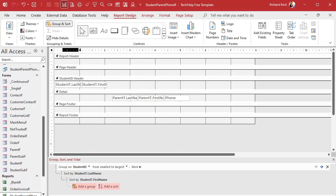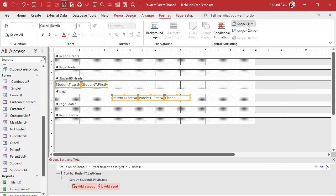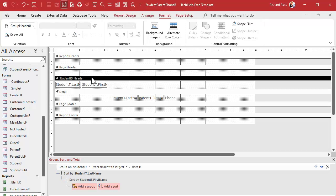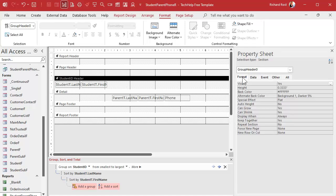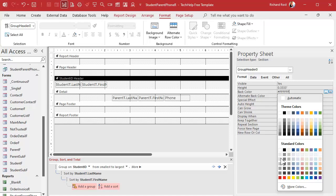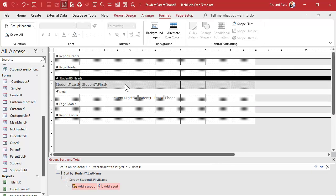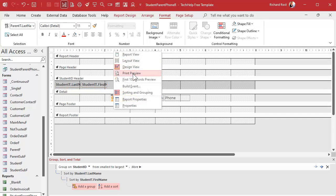Right-click, Design View. Let's get rid of all those boxes — select everything by clicking in the ruler, then Format, Shape Outline, set to Transparent, and also set Shape Fill to Transparent. For the Student ID header, double-click, go to Format, set the back color to a light gray. Then set the Alternate Back Color to No Color so every student row is gray and the parents underneath are white.